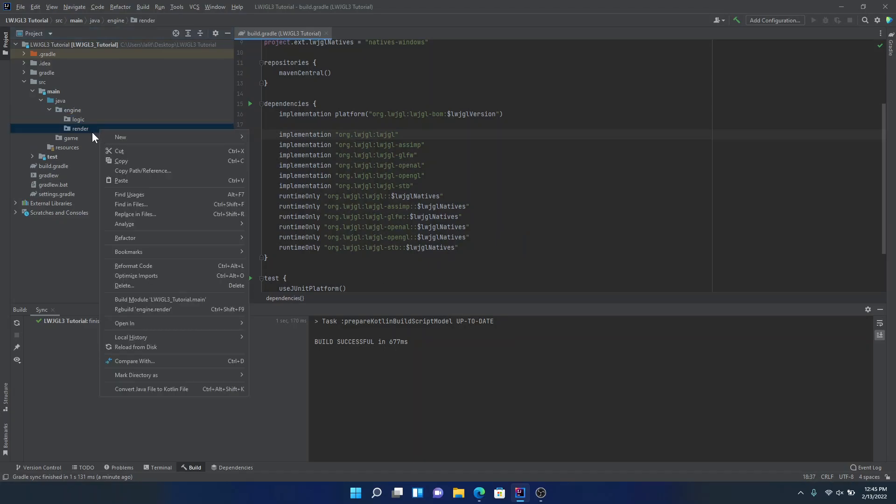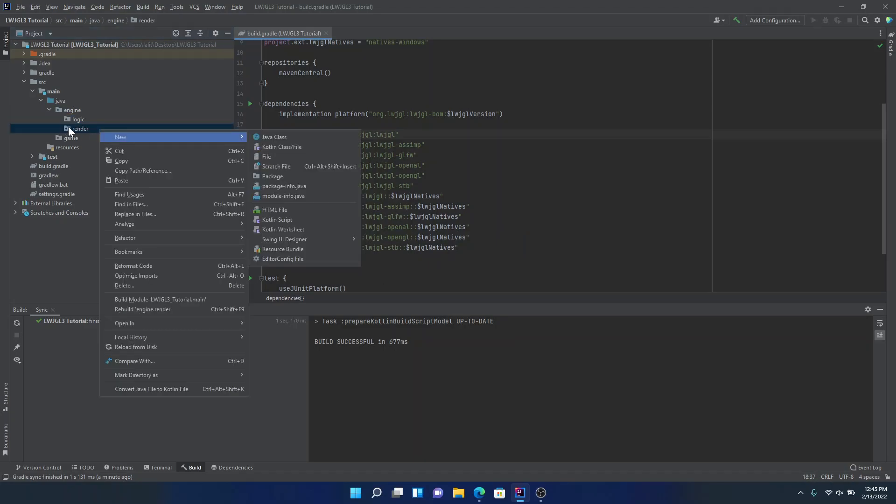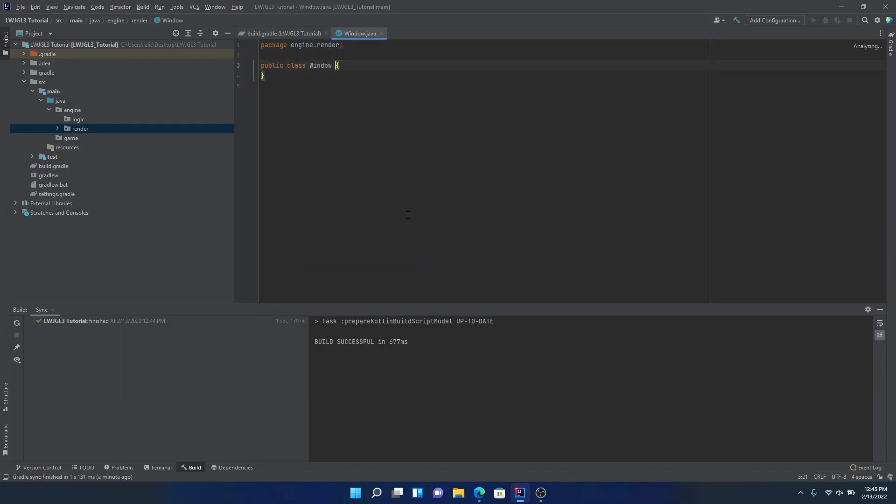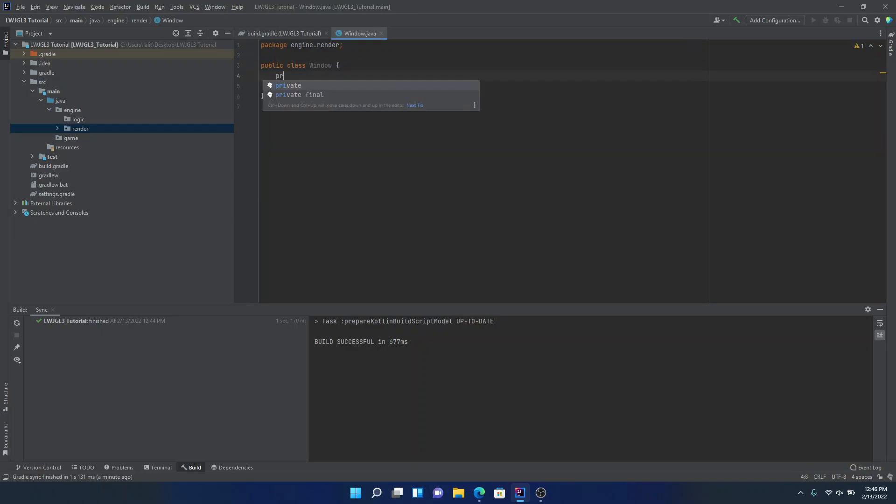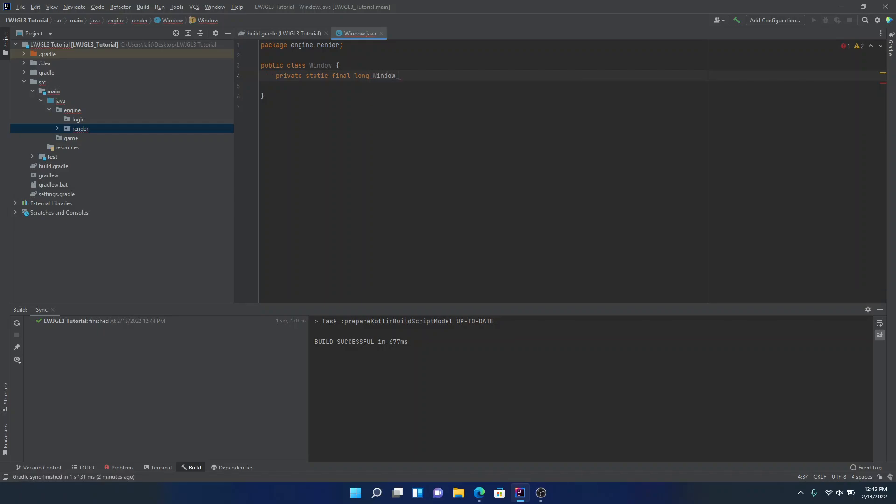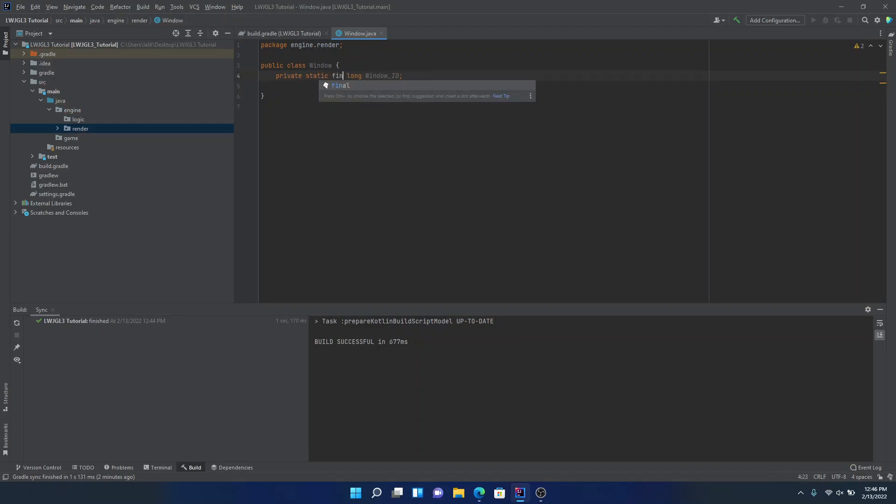And inside render, we're going to make a new Java class. And we're going to call this window. Now, first of all, in window, we're going to create a private static long window ID. And for now, we're just actually, hold on, get rid of the final, sorry, or maybe add it back. It's really up to your choice.